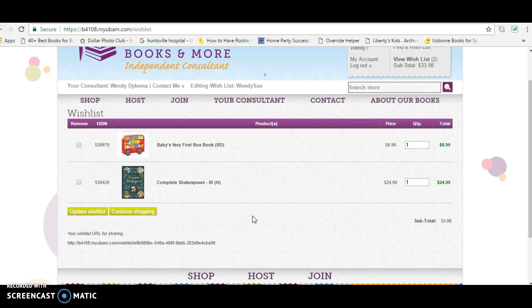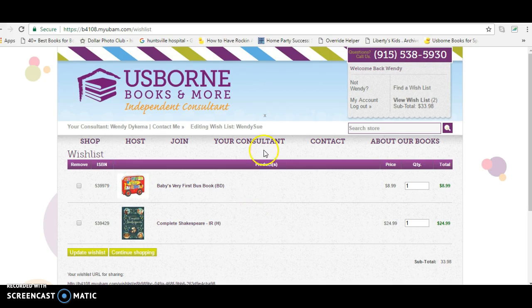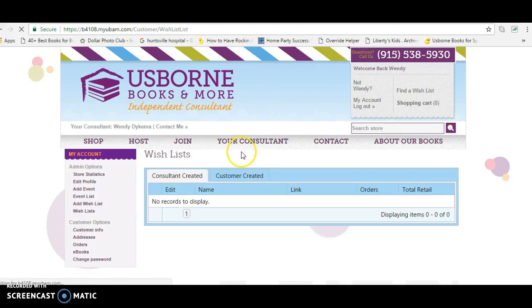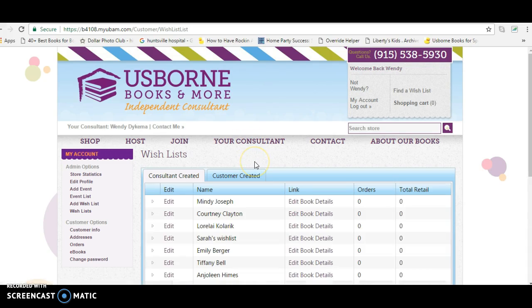Obviously tag the person you made the wish list for, and they can share this with everybody. This URL is at the very bottom of the page, so make sure before you share it that they know to click the bottom URL to share it with others.